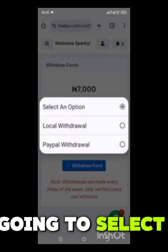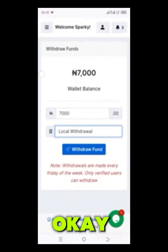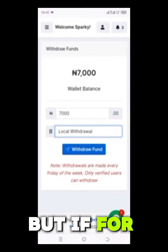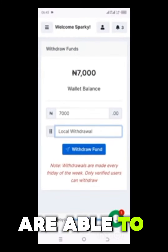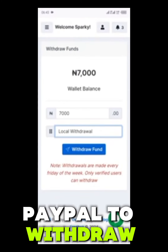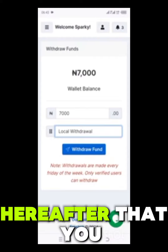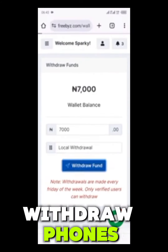You see this place — select an option. Click on 'Select an option' and you are going to select local withdrawal. For those of you outside the country who are able to do this, you can use PayPal to withdraw. Then after that, you just click on 'Withdraw Funds'.